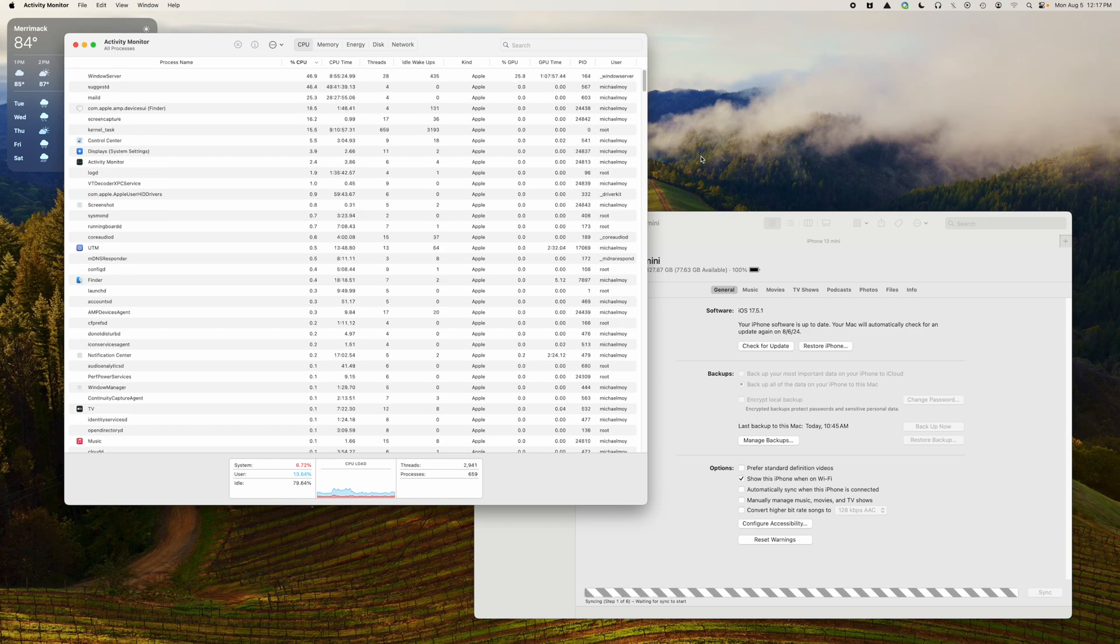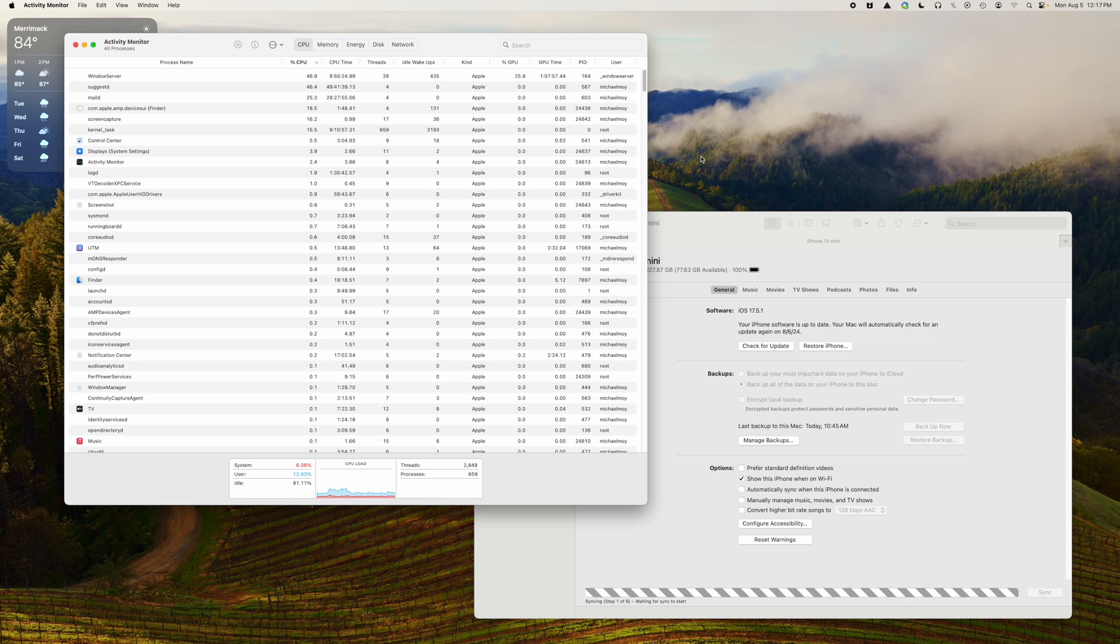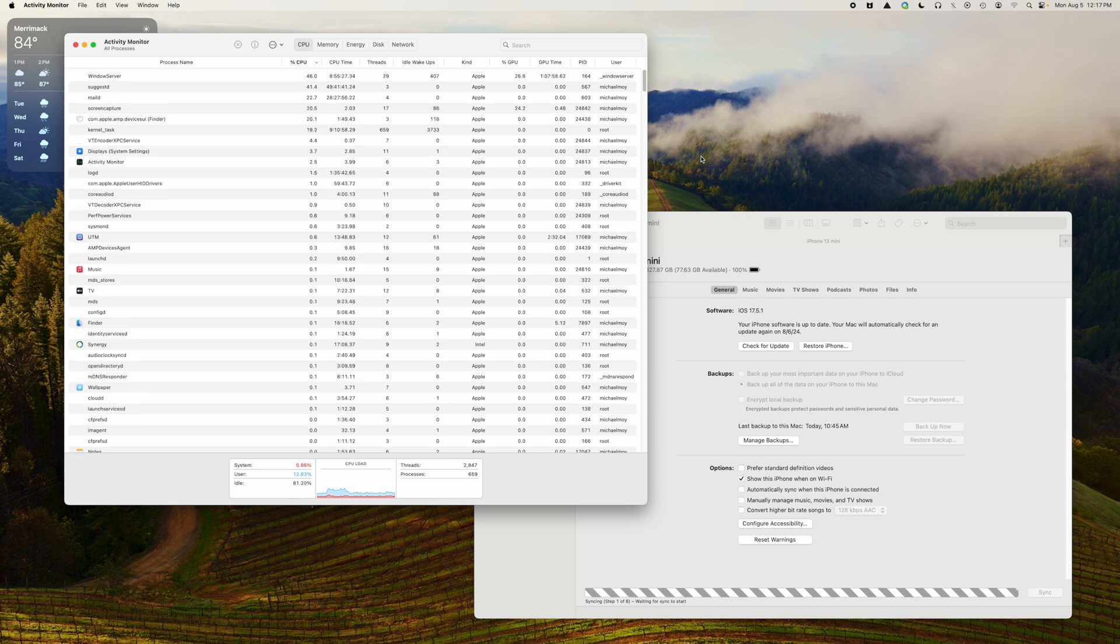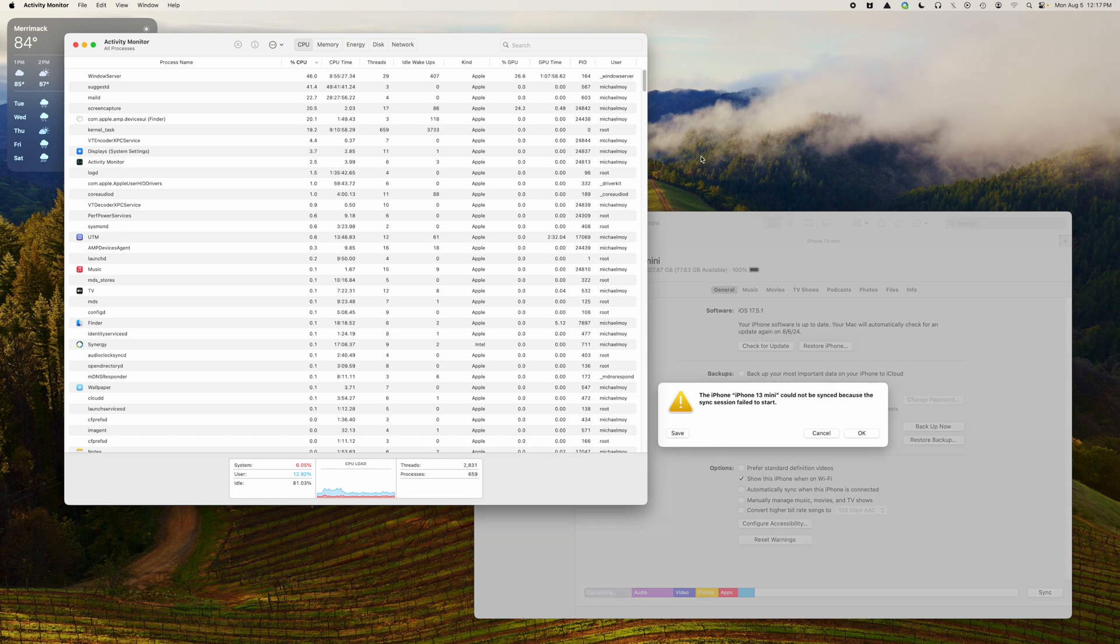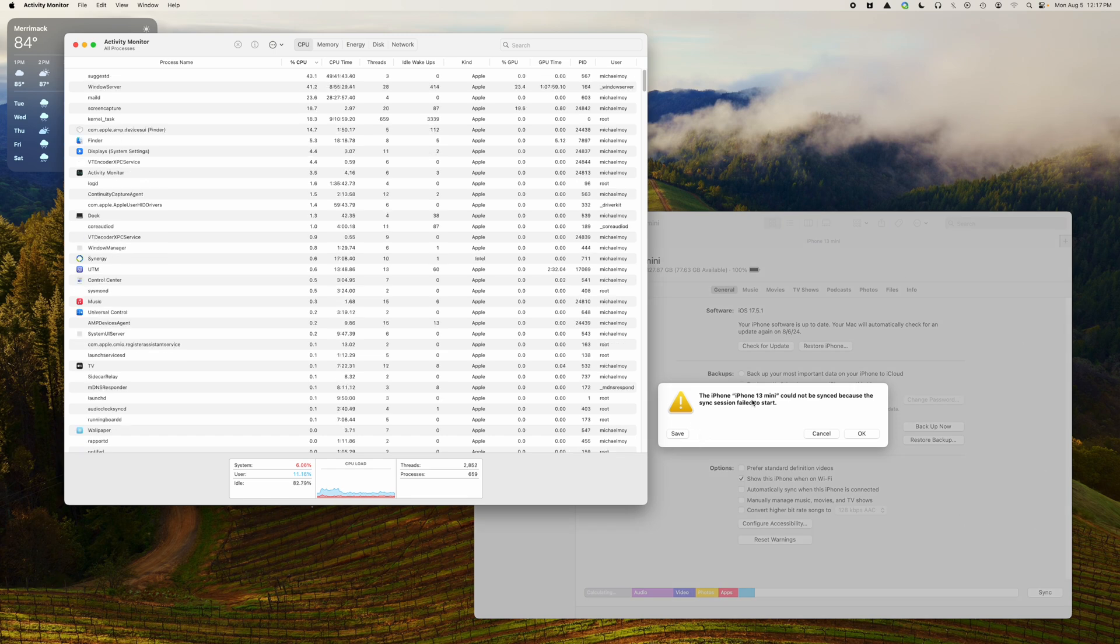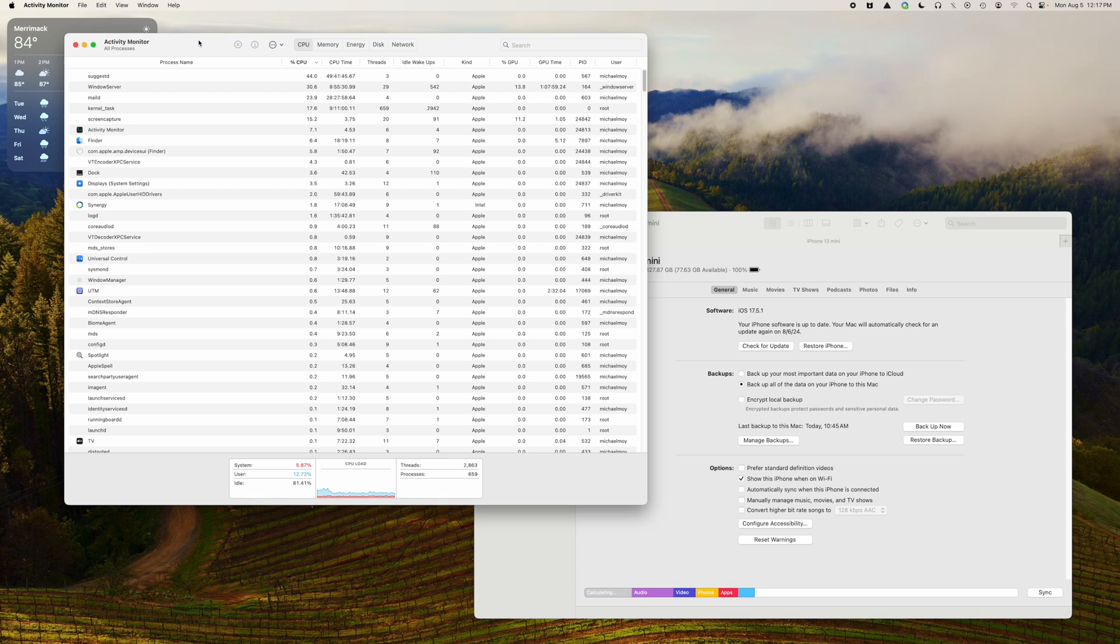This is a short video on what to do when you can't sync your iPhone with your Mac. My iPhone 13 mini could not be synced because the sync session failed to start, and I get these errors on a regular basis. So I go into Activity Monitor.